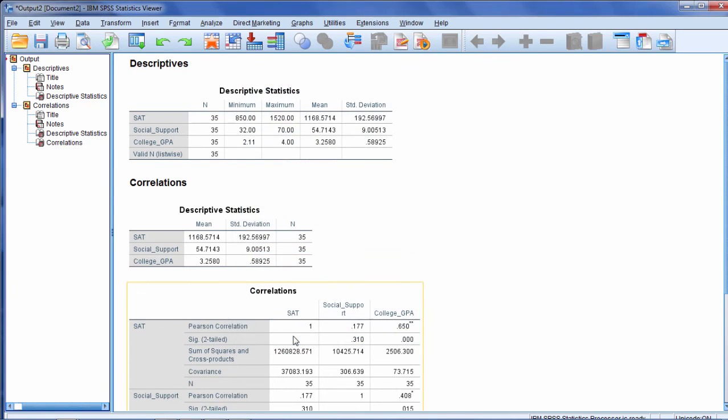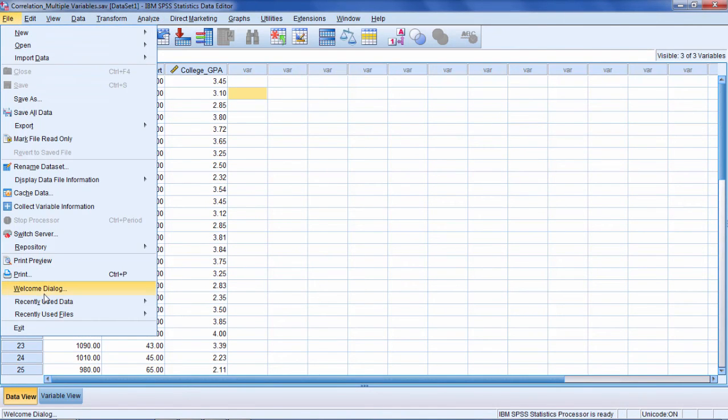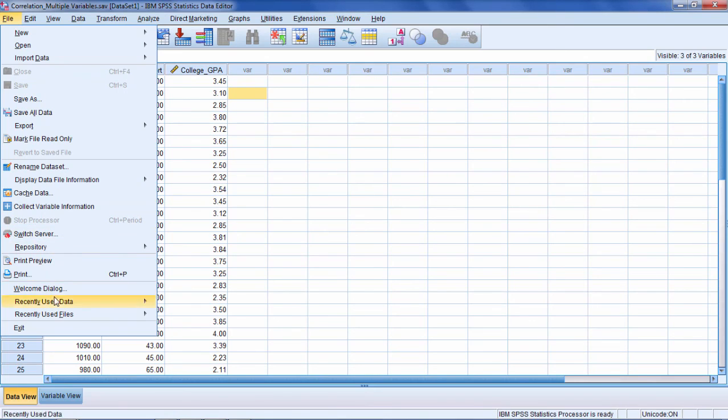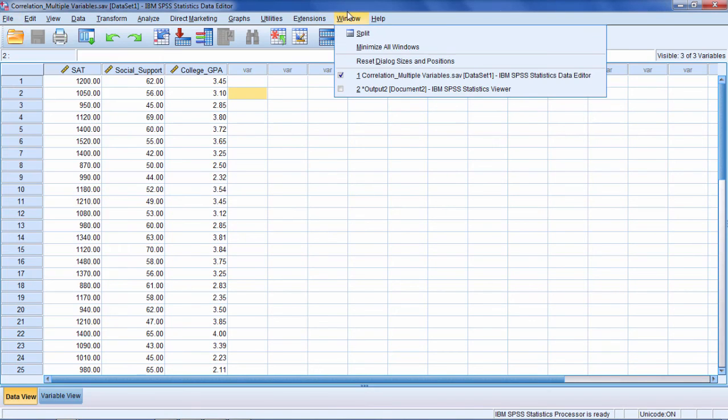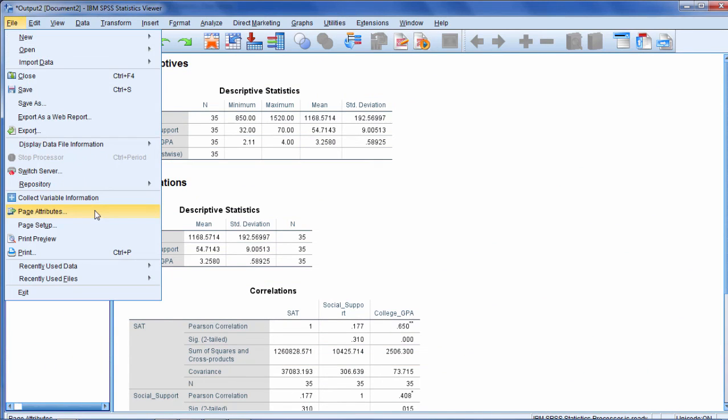Now again, this only works if you're in the output window. If you're in the Data Editor window, notice that that command is not there. So when you're doing this make sure you are in the output. Okay that's it. Thanks for watching.